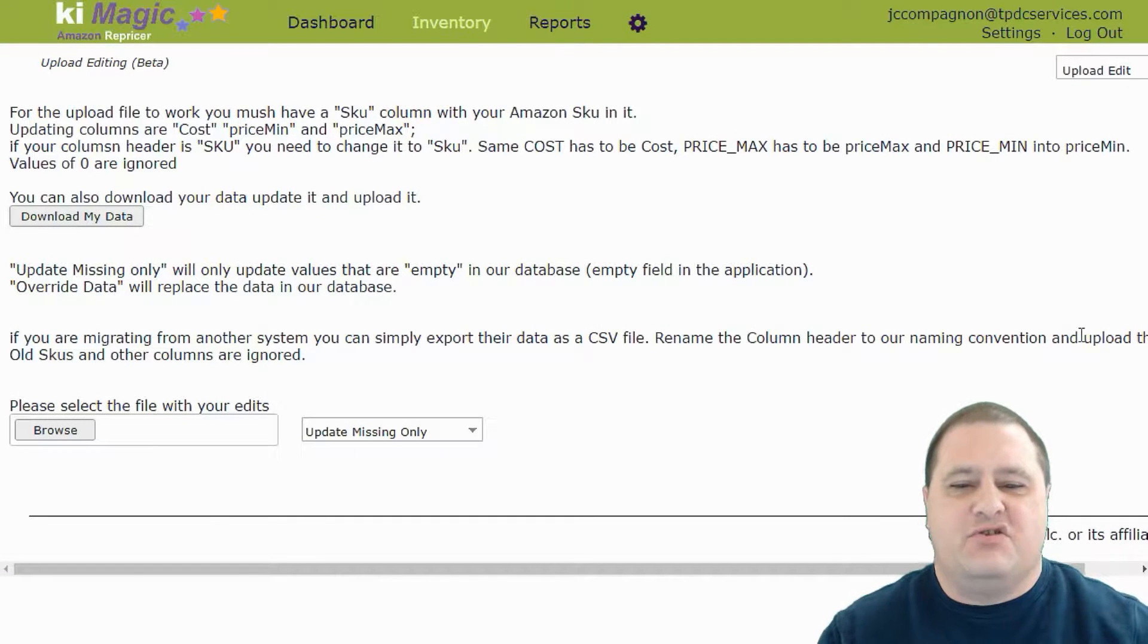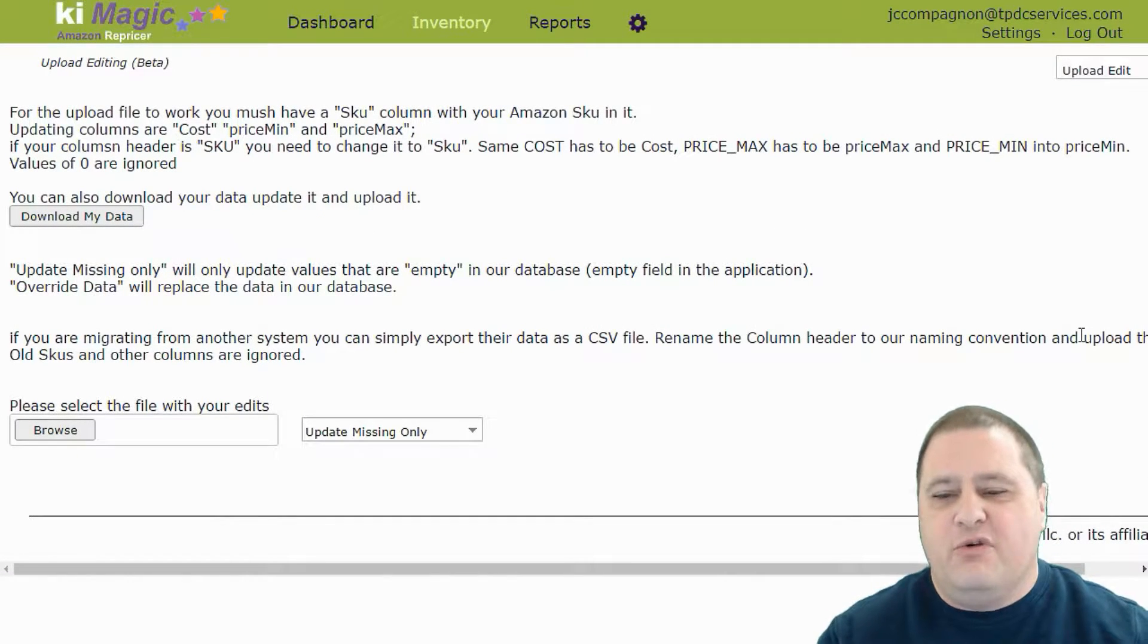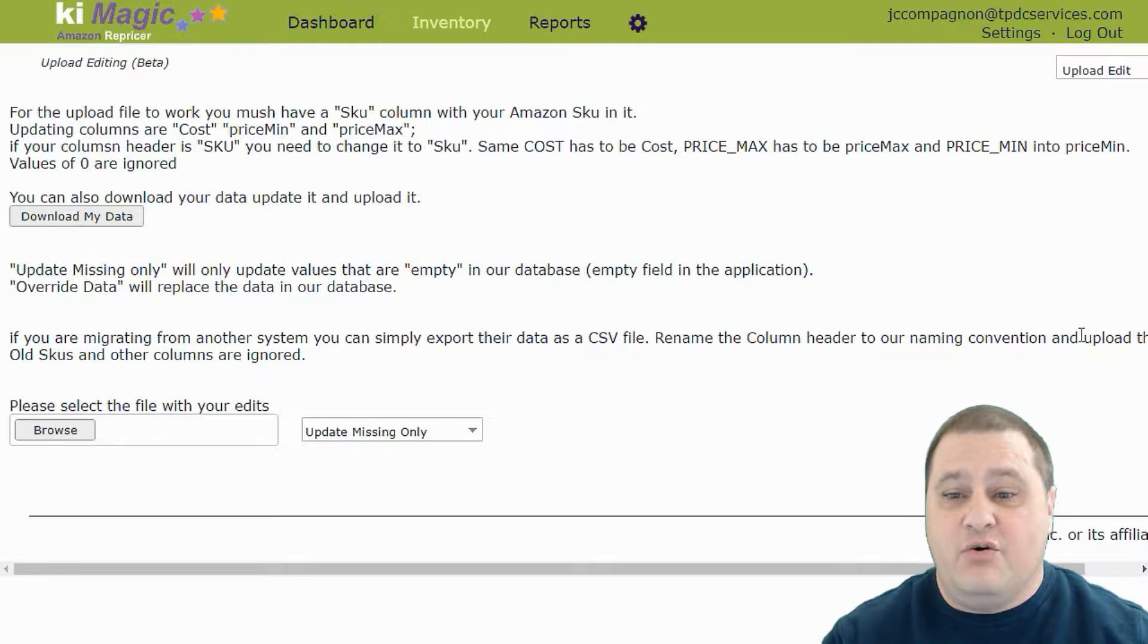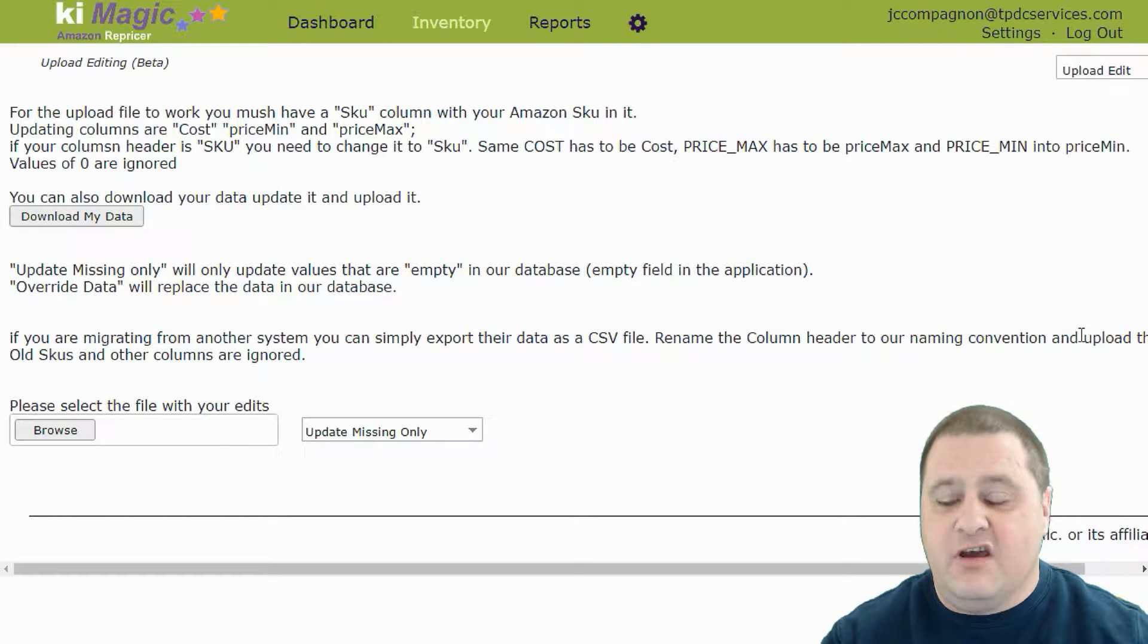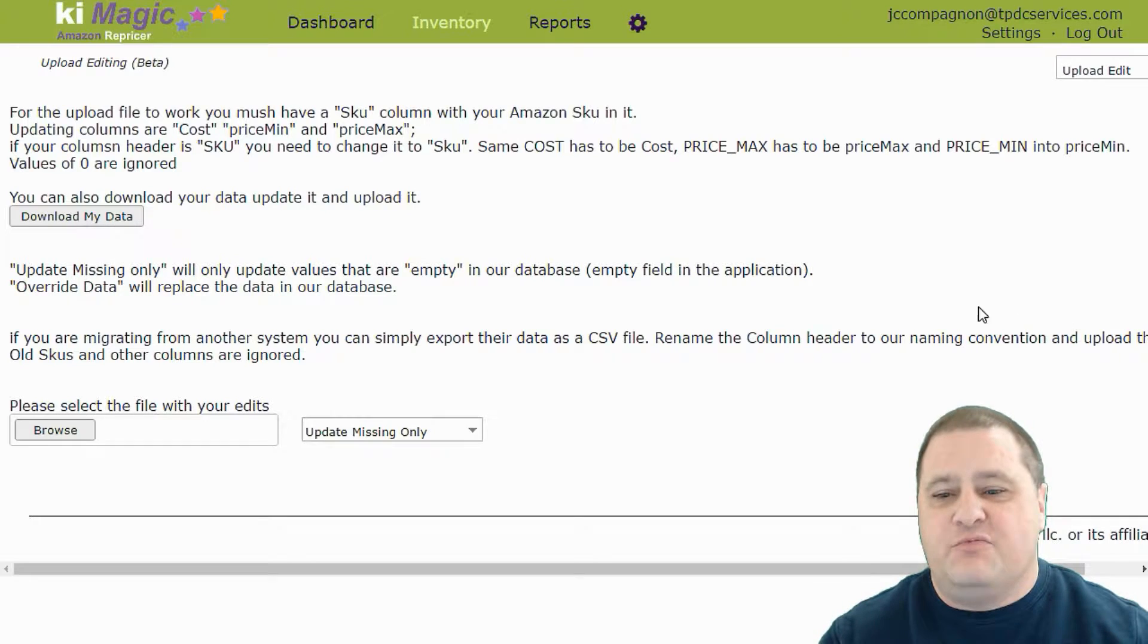Hi everybody, this is Jean-Charles Compagnon with Kiwi. Today in this video I'm going to show you how to use the upload editing which basically lets you upload and download a flat file that you can use to then modify your cost.